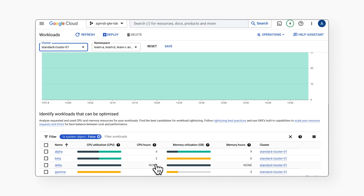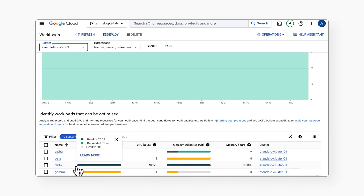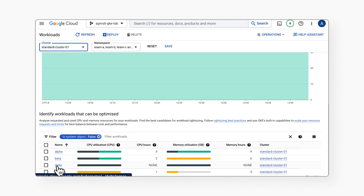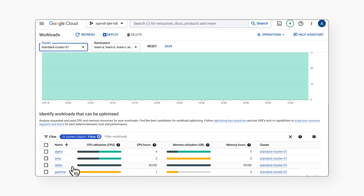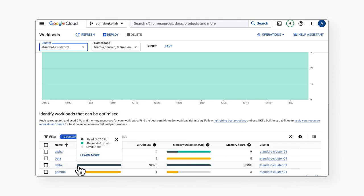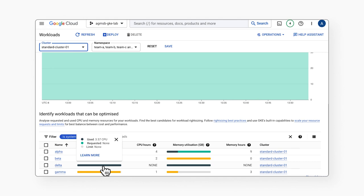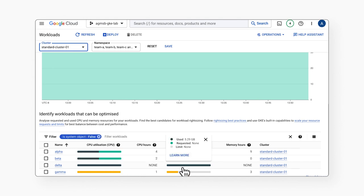Our delta workload is unfortunately representative of a common problem: workloads without requests or limits set. This creates the same noisy neighbor problem of workloads consuming too much of a node's resources, but it also does not help us at all when it comes to cluster bin packing. After all, the cluster can bin pack as good as our requests are when they are set.